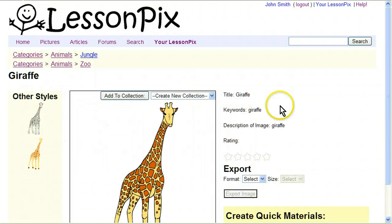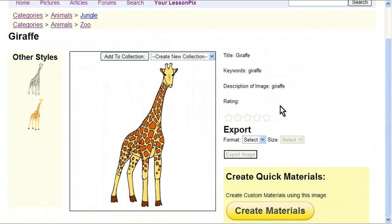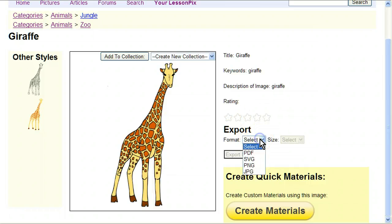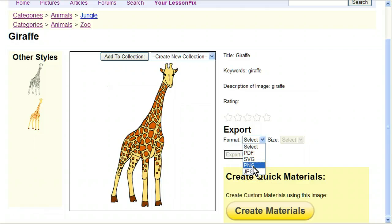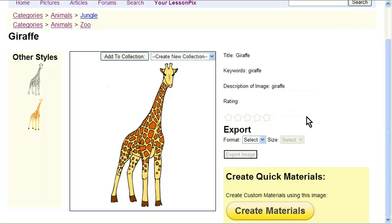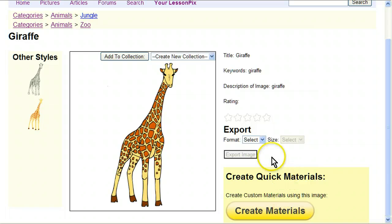When you click on it, you'll go to the image page. There's a lot of things you can do here. A couple of important ones are you can download this as a PDF, an SVG, or even as a JPEG or PNG so that you can use it in your own materials, your Word documents, things like that. You are licensed to use it in any educational materials you wish, as long as you don't just resell our images. You can also create quick materials, and we'll come back to this.